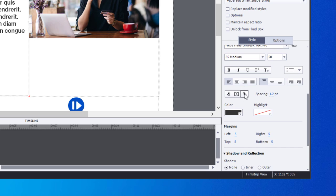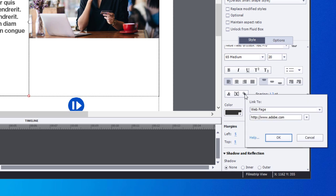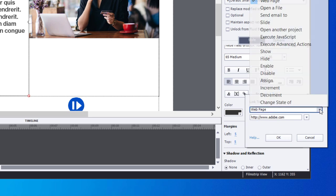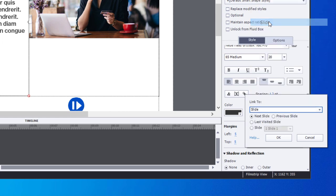We're going to click on the hyperlink, the insert hyperlink button in my properties inspector. That's going to allow me to link to any number of different resources. In this case, I'm going to select slide, which is the fourth item on the list. I can do a number of different things, but in this case I'm very specifically wanting to bring my learners to slide number two.